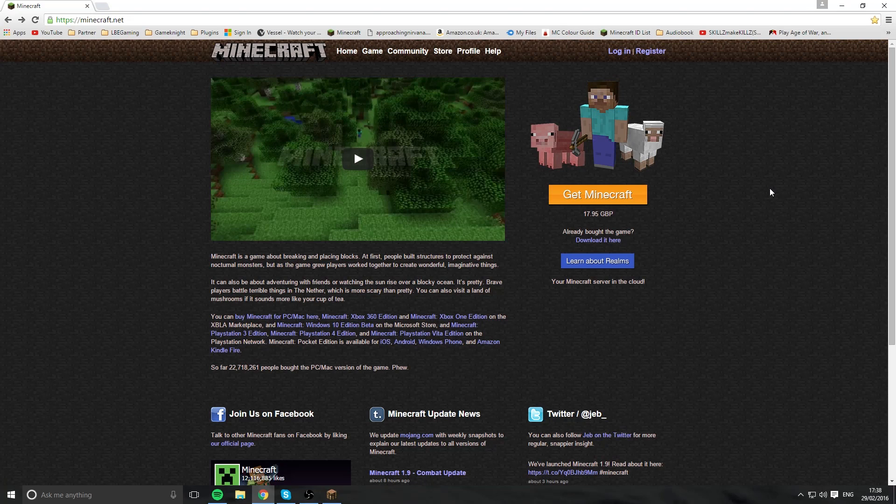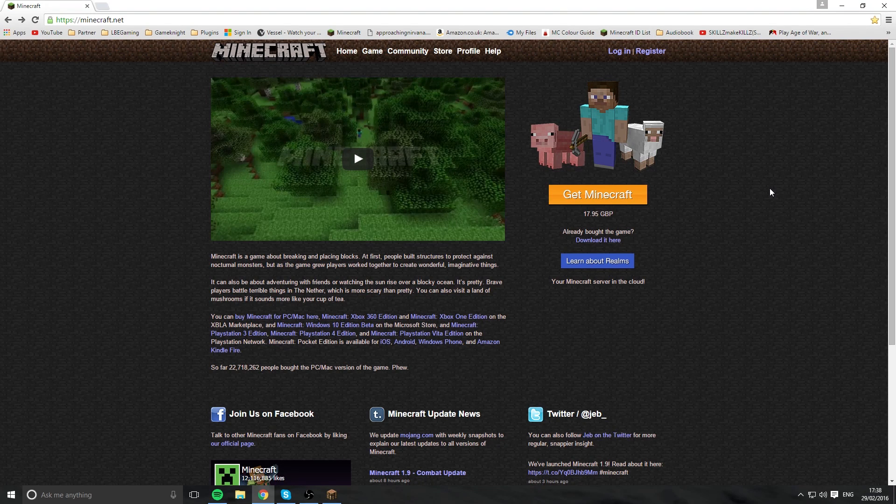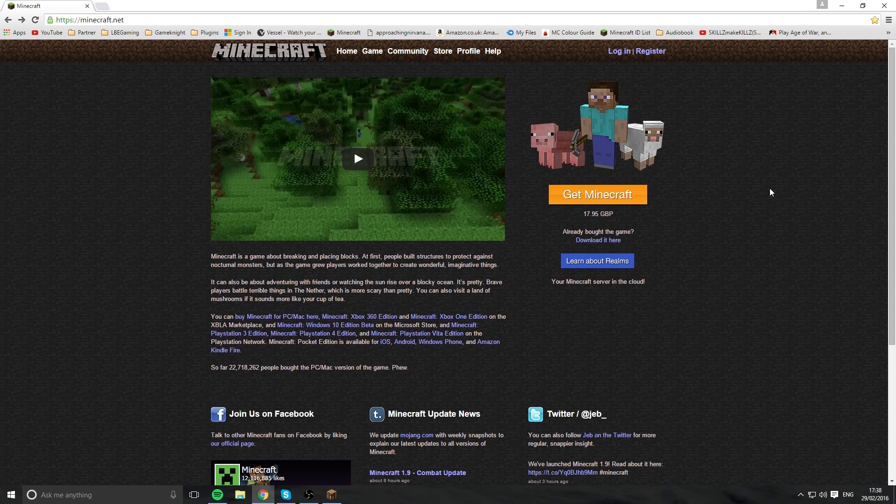Hey guys, this is Joe here and today I'm going to be showing you how to make your Minecraft vanilla server. Let's get started.